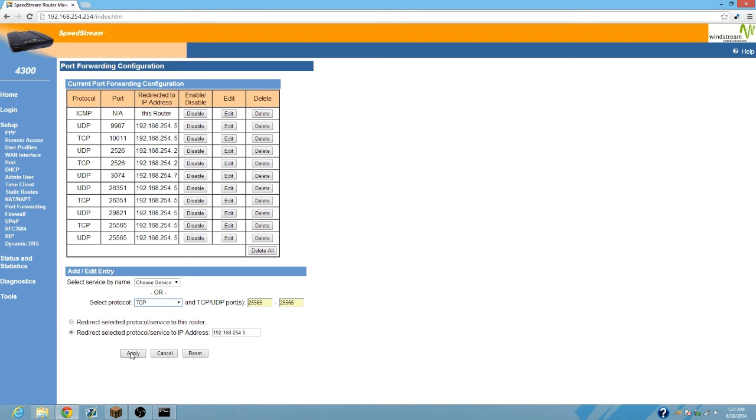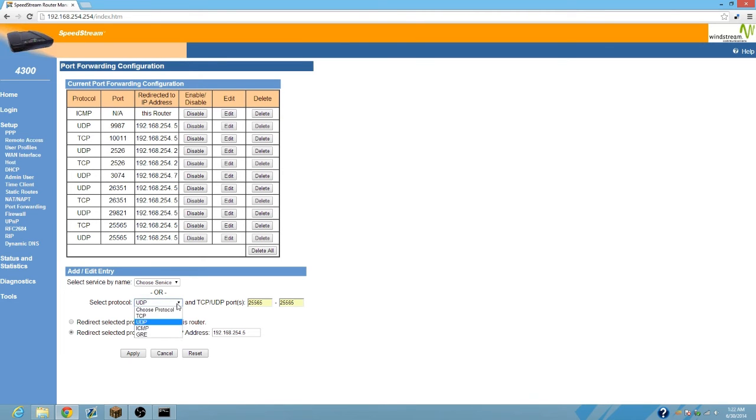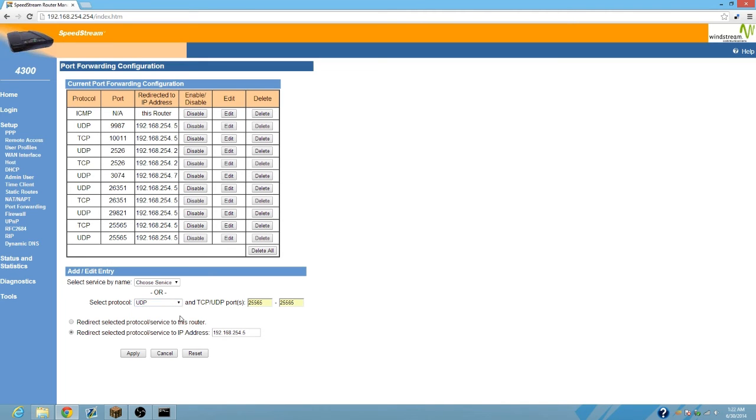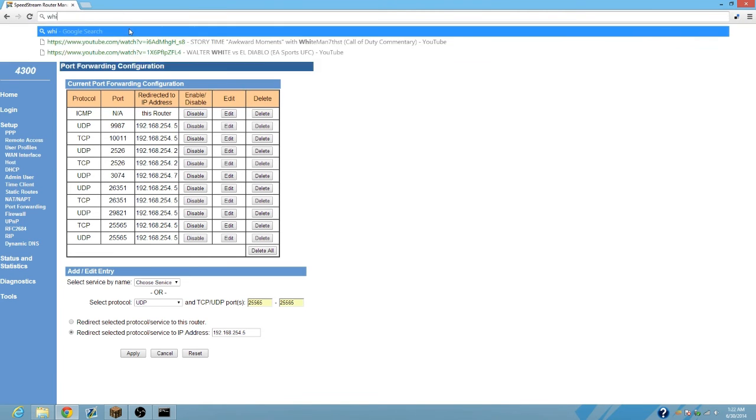Add it or apply it, whatever you need to do, and then do the same thing again except this time make sure it's UDP, unless you have an option to click both, then you only need to click both and do it one time. After you've done that, you're pretty much done and you've port forwarded.